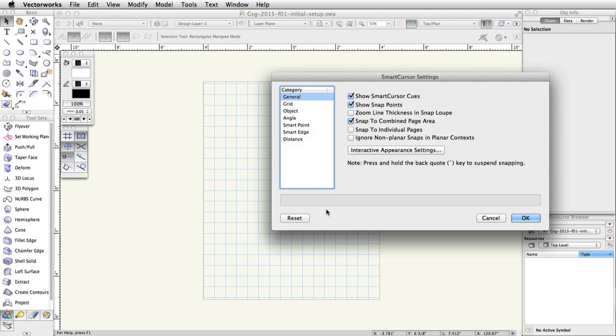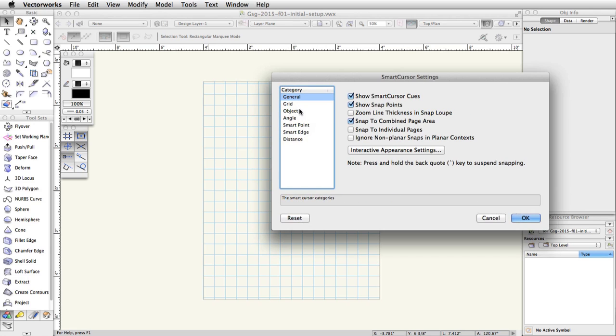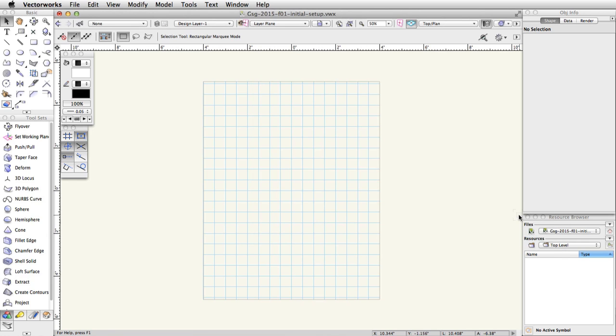Accept the Are You Sure dialog box and select General in the category list on the left. Uncheck Snap to Combined Page Area. Click OK to close the Smart Cursor Settings dialog box.